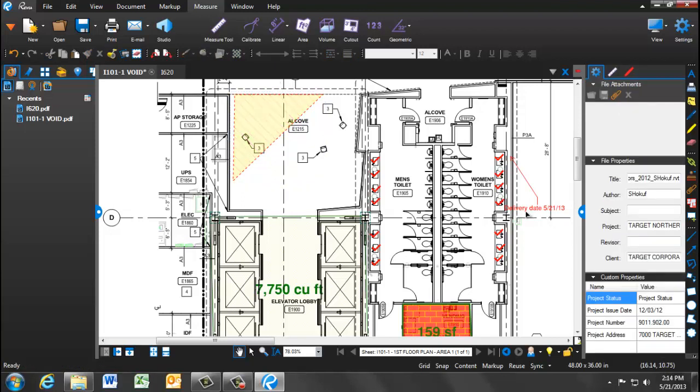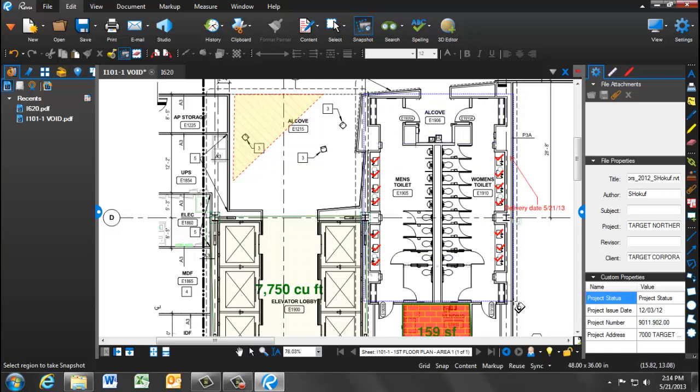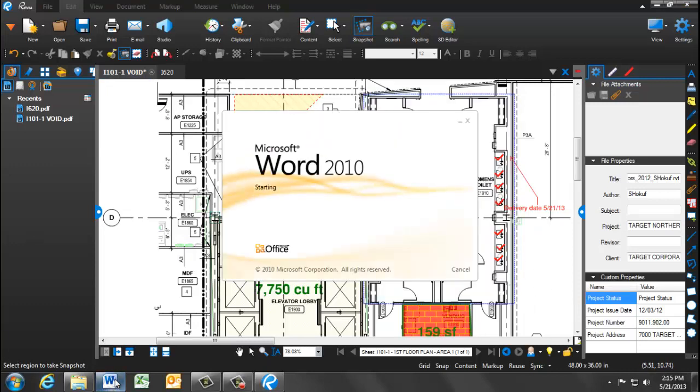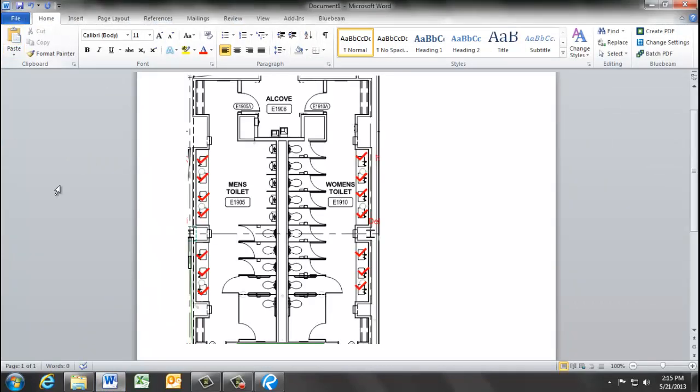One other feature that we can do within Bluebeam Review is we can take a snapshot of a highlighted area. There's a snapshot icon that looks like a camera where when you click that, you're able to then highlight an area and then take this area and place it into another document, such as an email or a Word document. Now, you have pulled out a specific area without damaging the original that you can begin to have further discussion about or send out for more clarification.